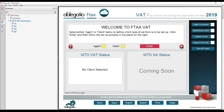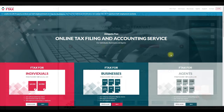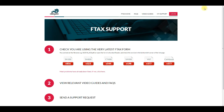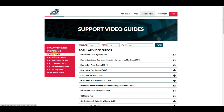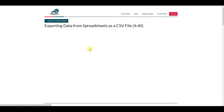Ftax VAT enables you to submit VAT returns generated by your own spreadsheets in an MTD compliant manner. Data from your own spreadsheets, or those of other accountancy packages such as SAGE, can be uploaded to the form as a .csv file. This simple process is described in the video 'Exporting Data as a CSV File'.